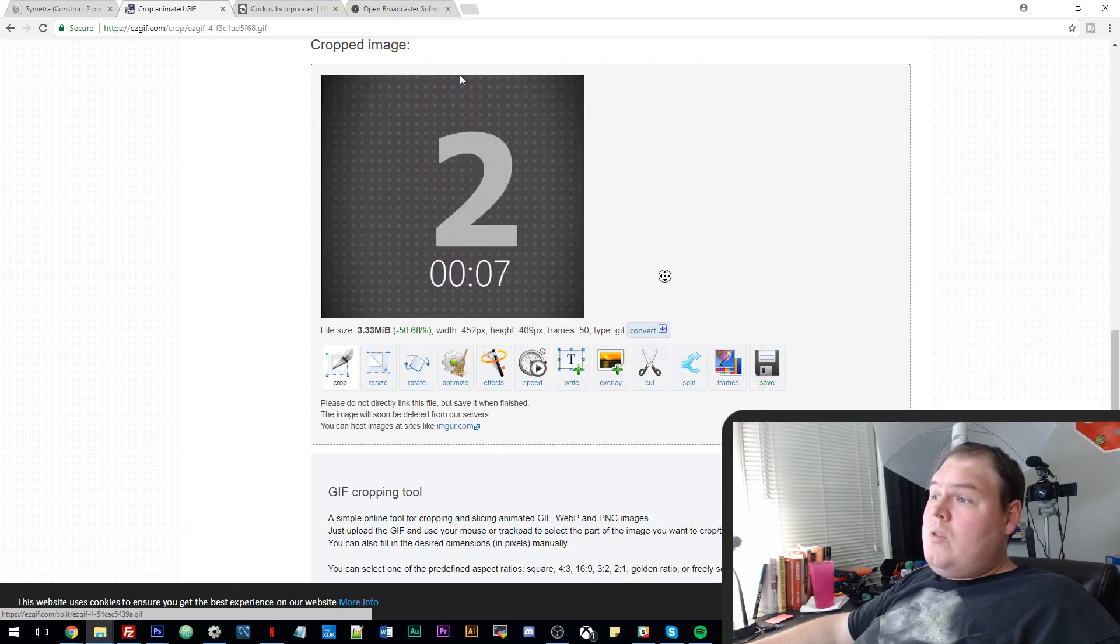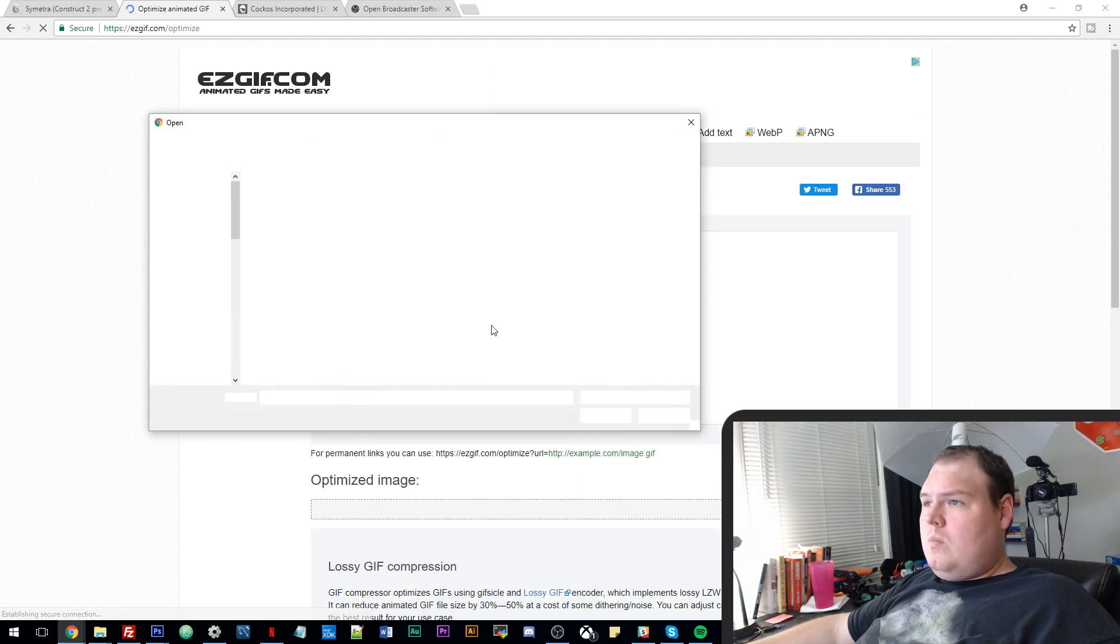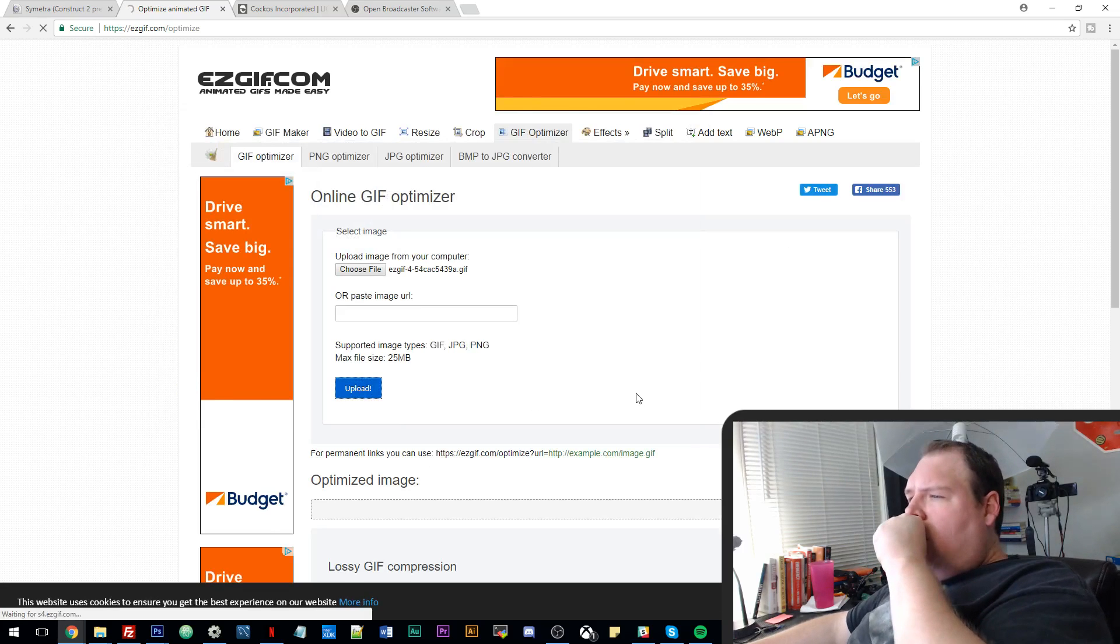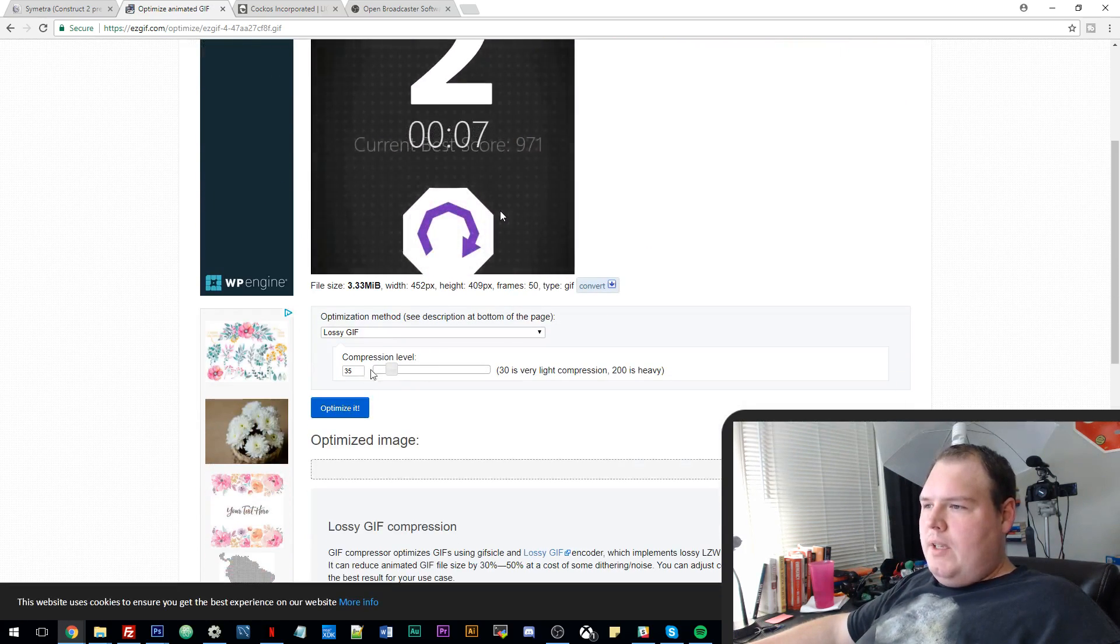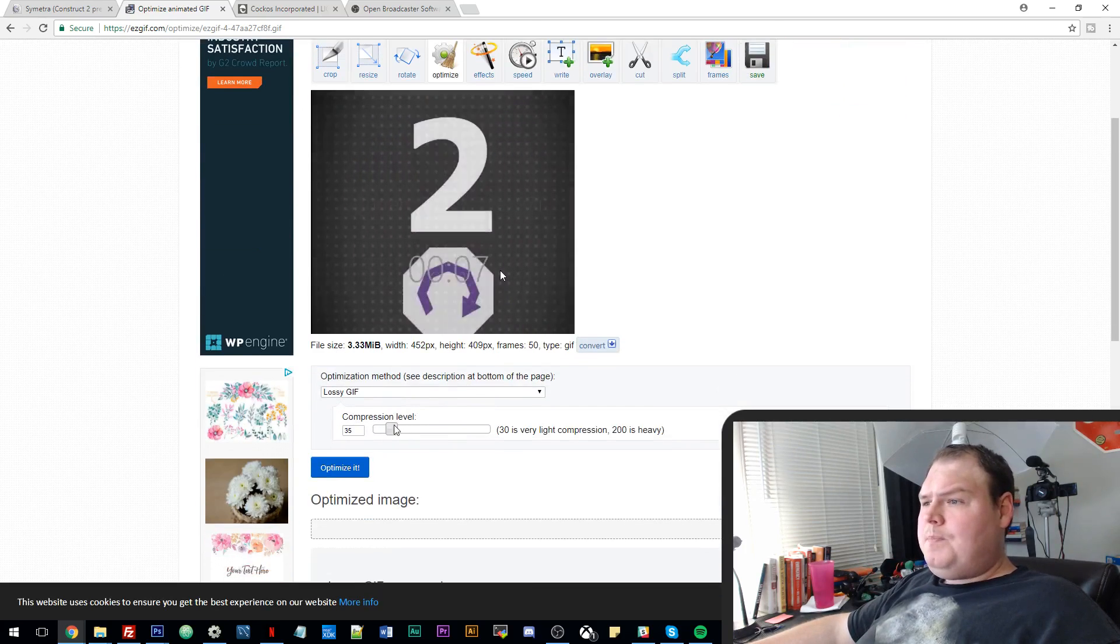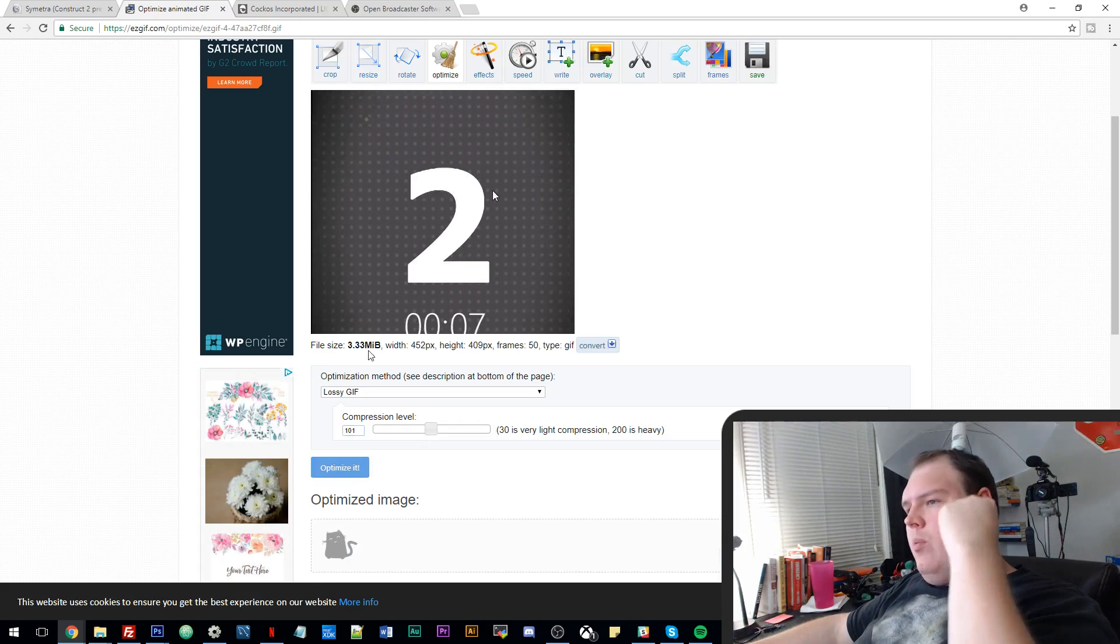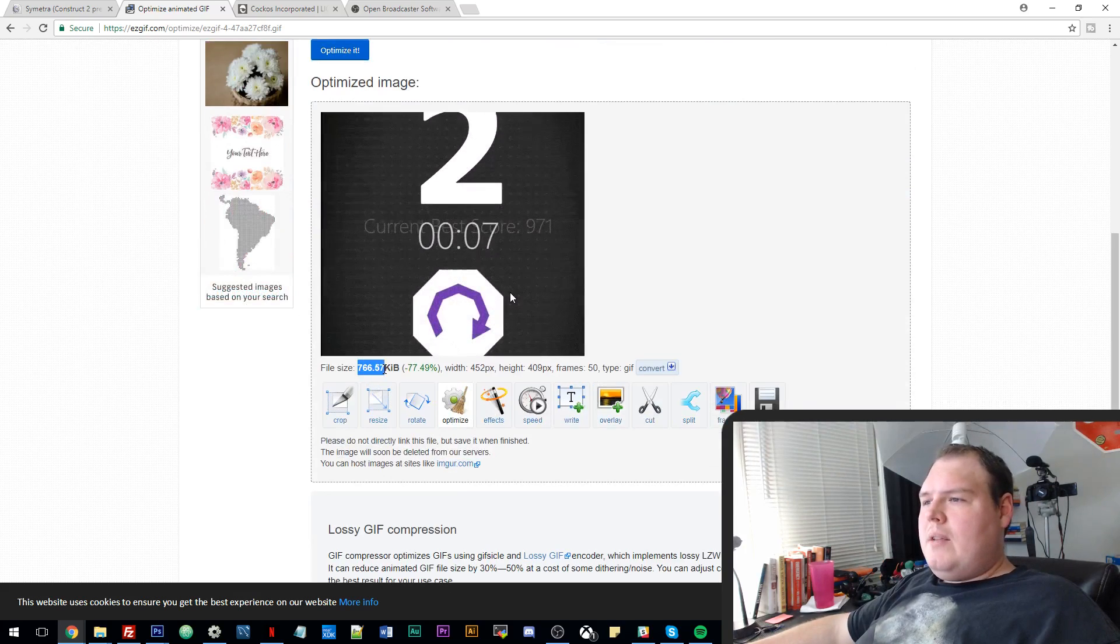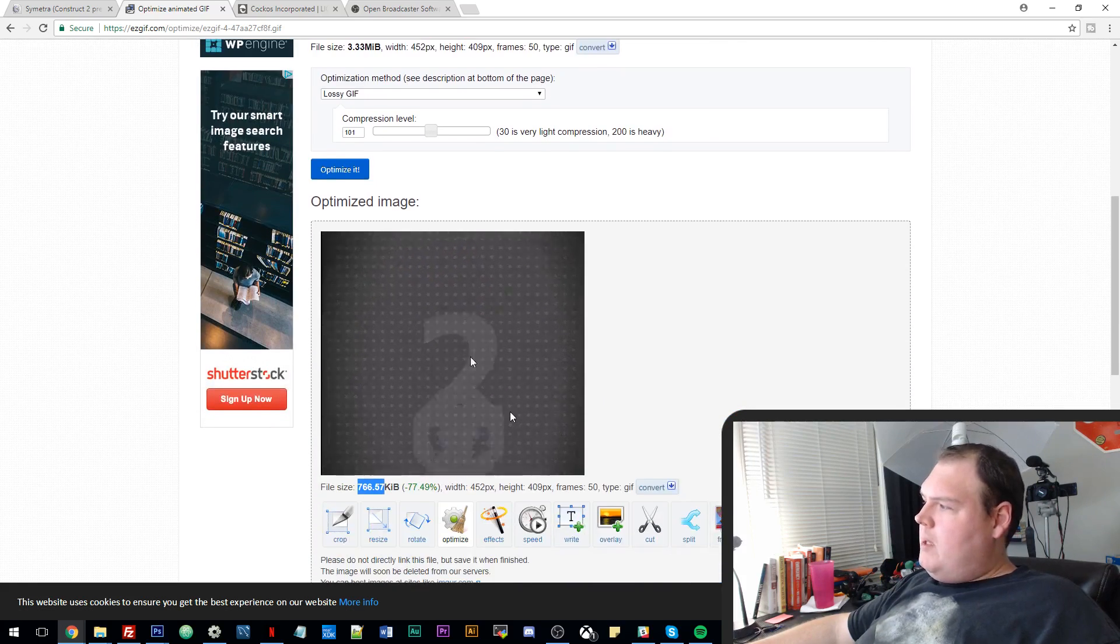You can also optimize for size. So we can go to the gif optimizer. We can choose file. Upload a square gif. And then you can select your compression level. This is surprisingly good for a website. If I bump it up to 100. So it's 3.3 megabytes. Now it ends up as less than a megabyte. And the quality still looks pretty decent to me.